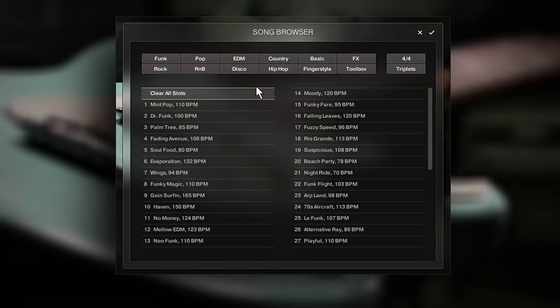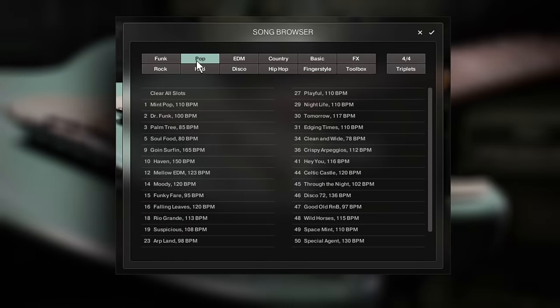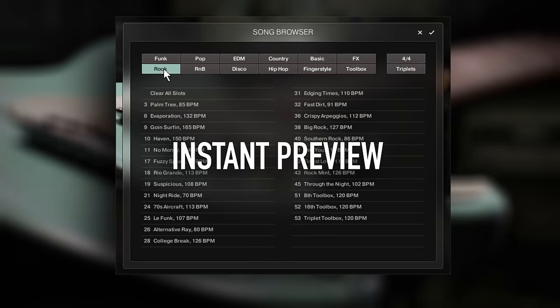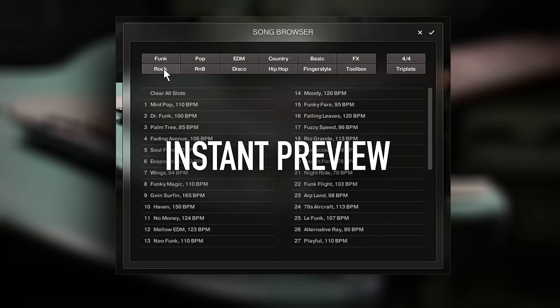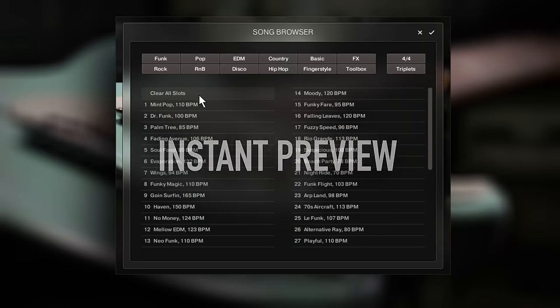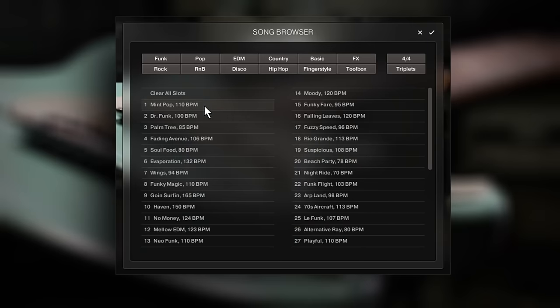Let's have a look at the new content library. The pre-listen feature in the song browser gives you an instant preview of each song preset without having to load the song first.